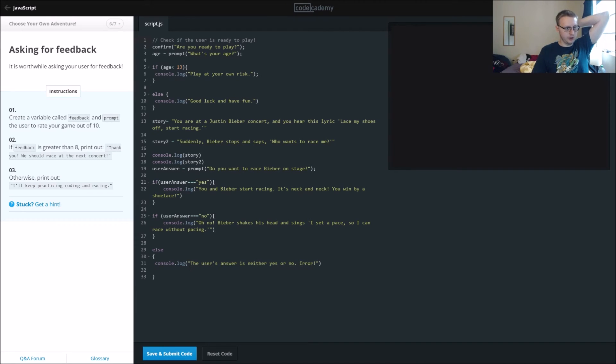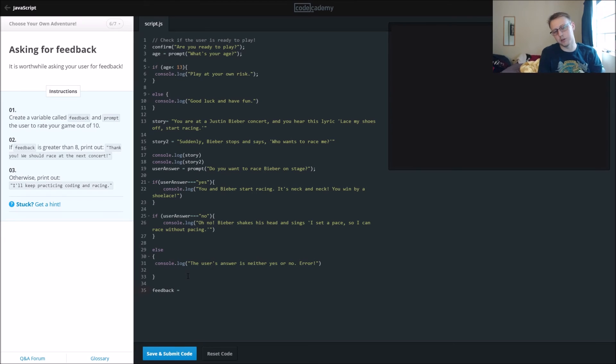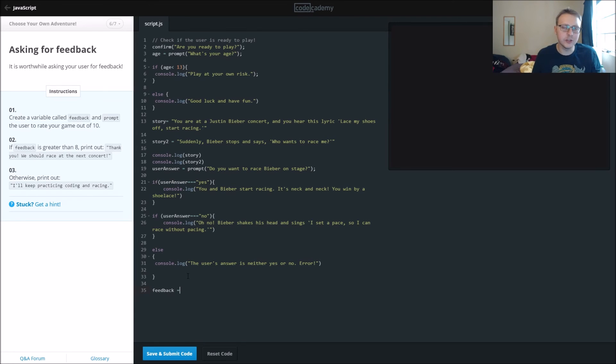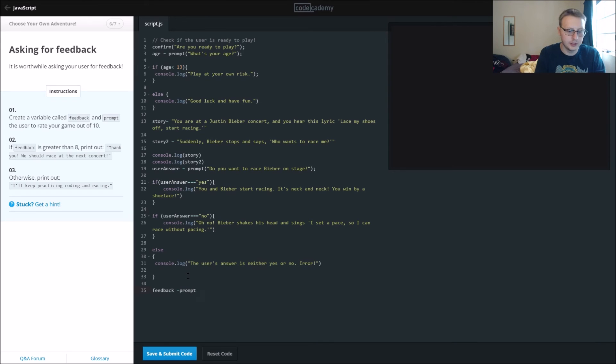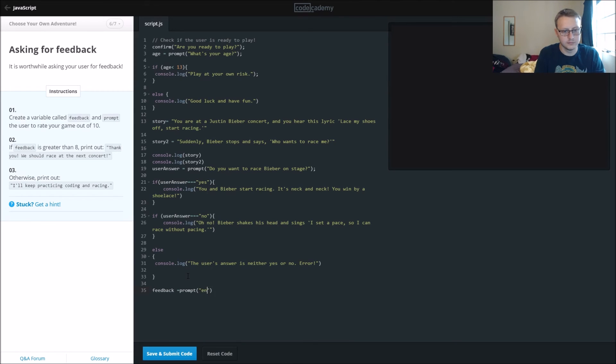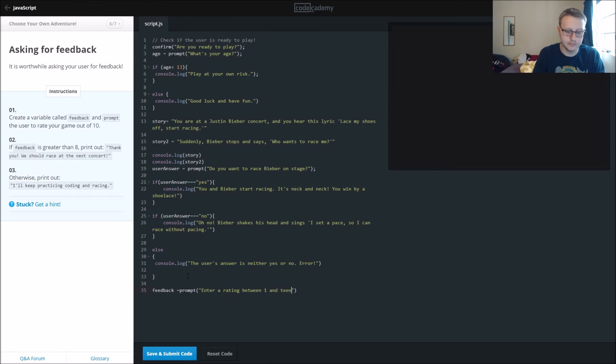So now we want to create a variable called feedback. This could actually be a cool way of writing like an old school RPG, where just images come up and text comes up. Thinking like the old, almost DOS type of Dungeons and Dragons game. So we're going to say feedback equals prompt, and we're going to ask it for the feedback. So enter a rating between 1 and 10, please.